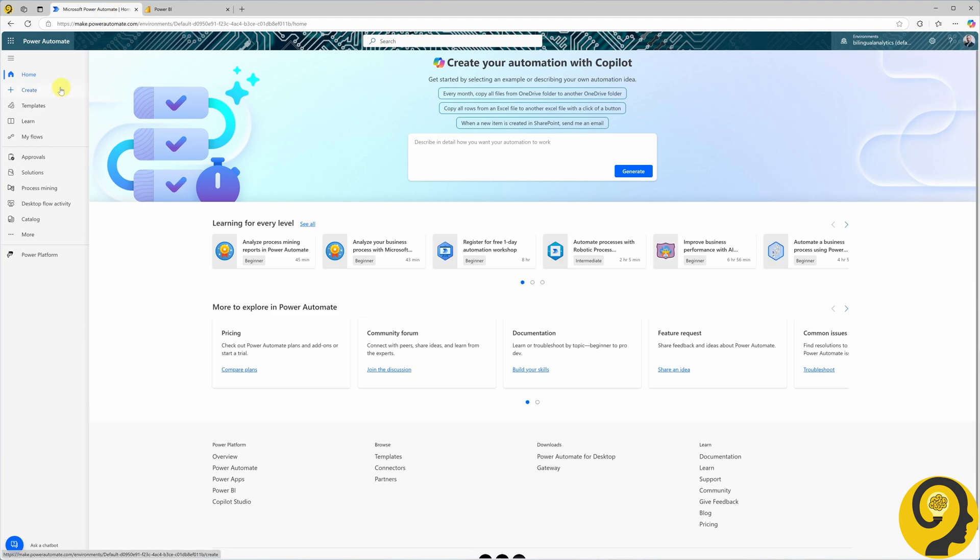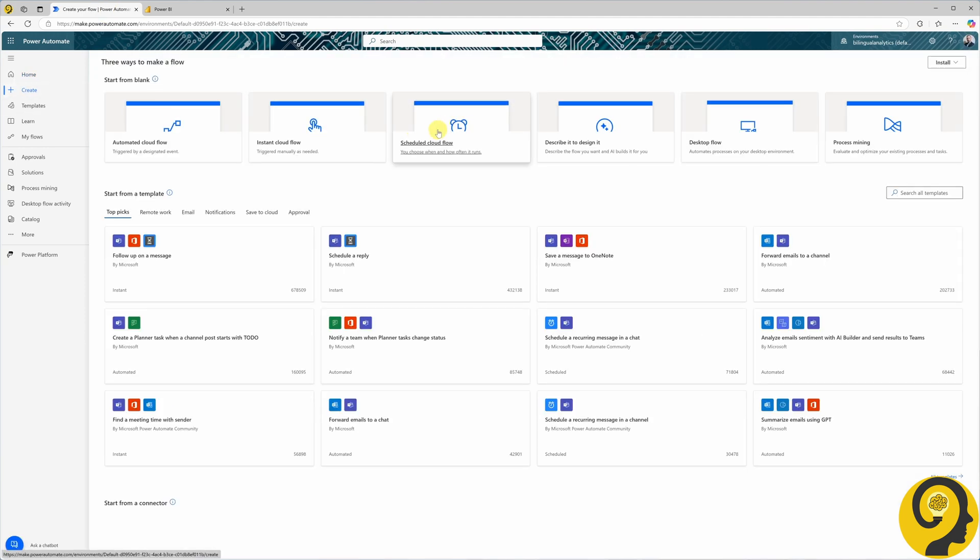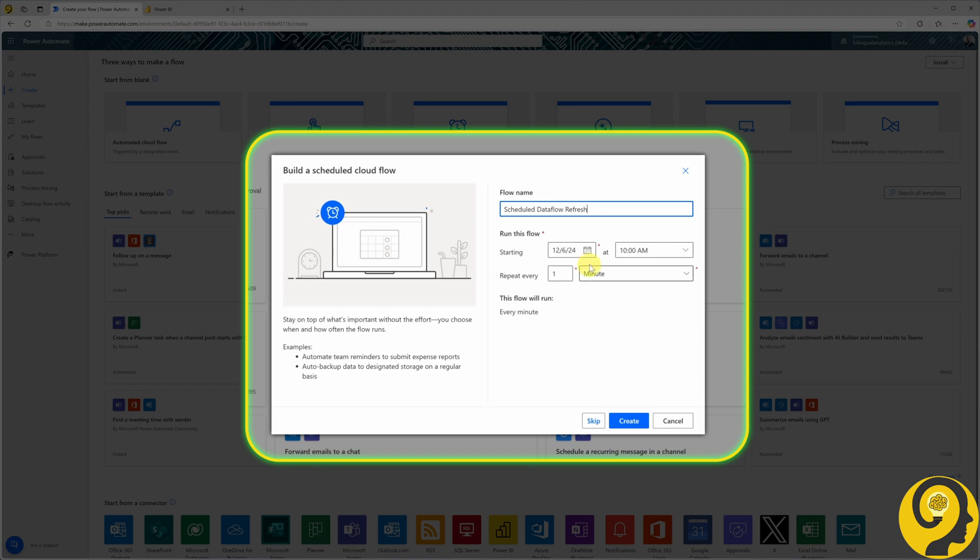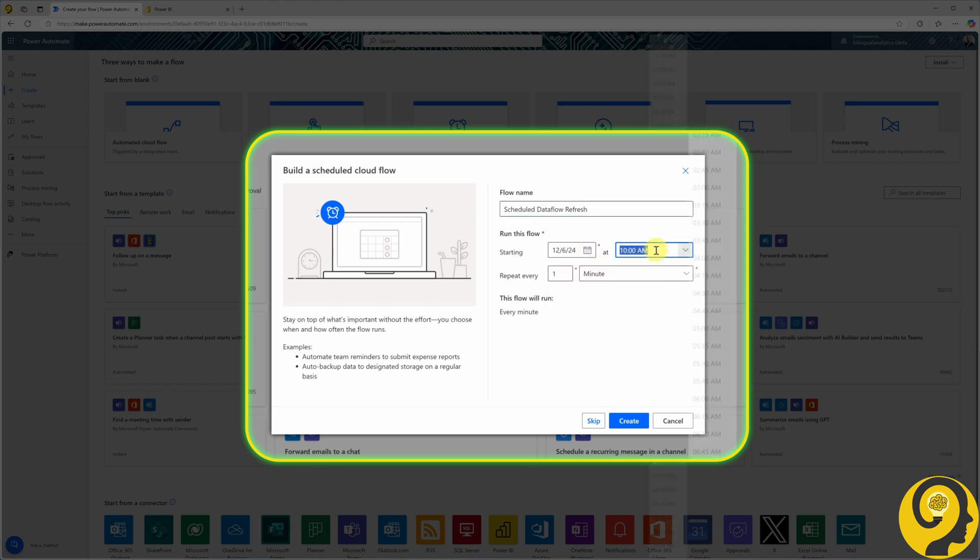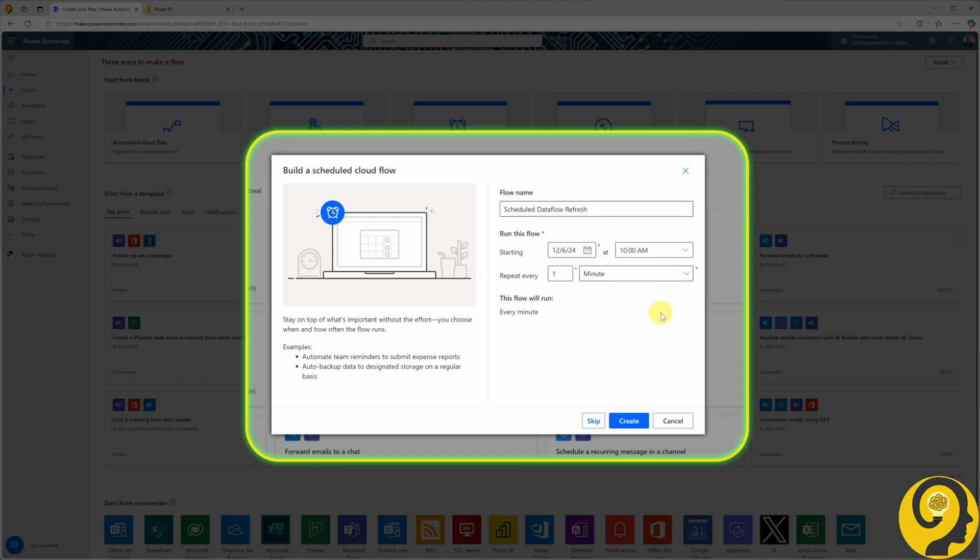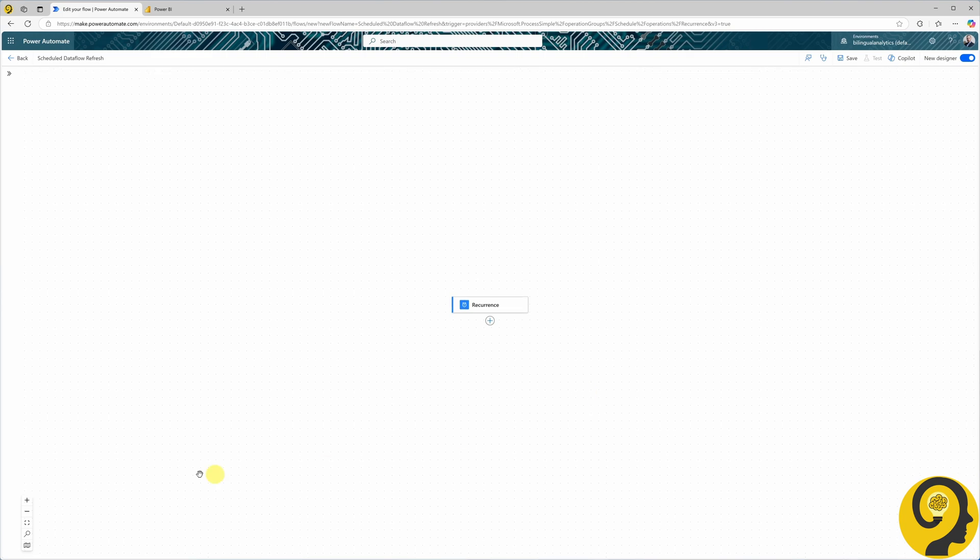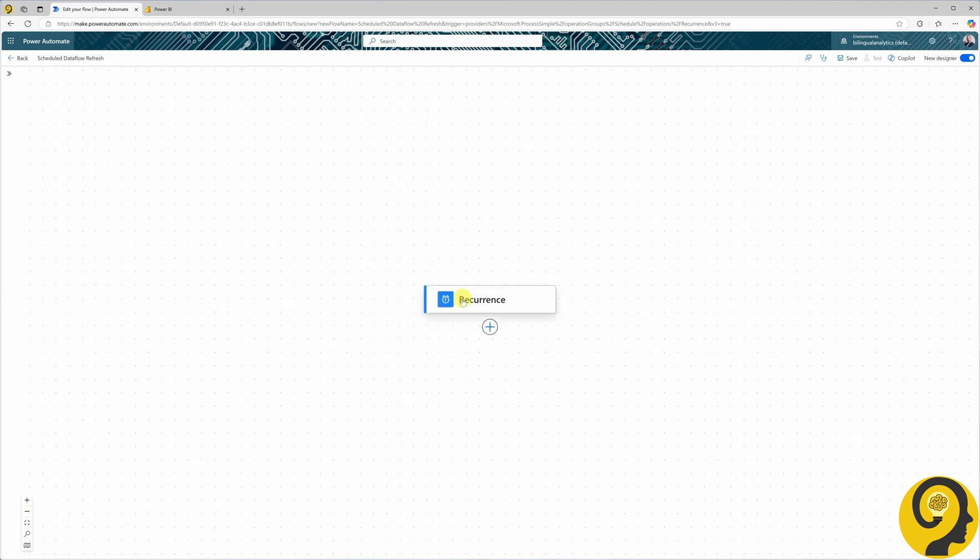Let's head over to Power Automate. Click Create and select Scheduled Cloud Flow. I call this Flow Scheduled Dataflow Refresh. Just by using the interface, you will notice we have more options. You can choose a specific start date, customize the time more precisely, and schedule the refresh to occur monthly, weekly, daily, or even hourly. Options for minutes and seconds don't make sense for this flow, so we will skip those. Let's select the daily option and click Create.